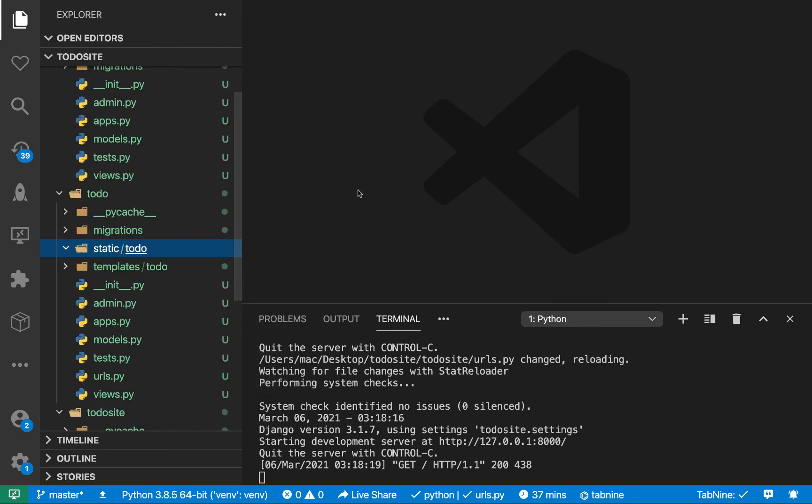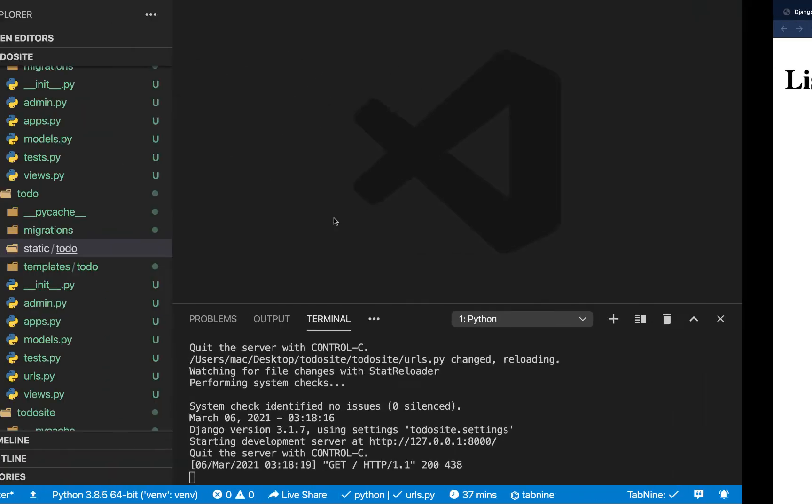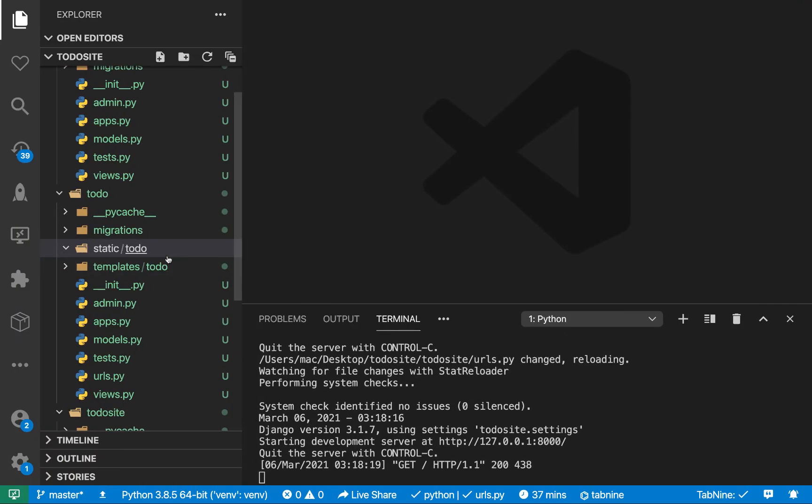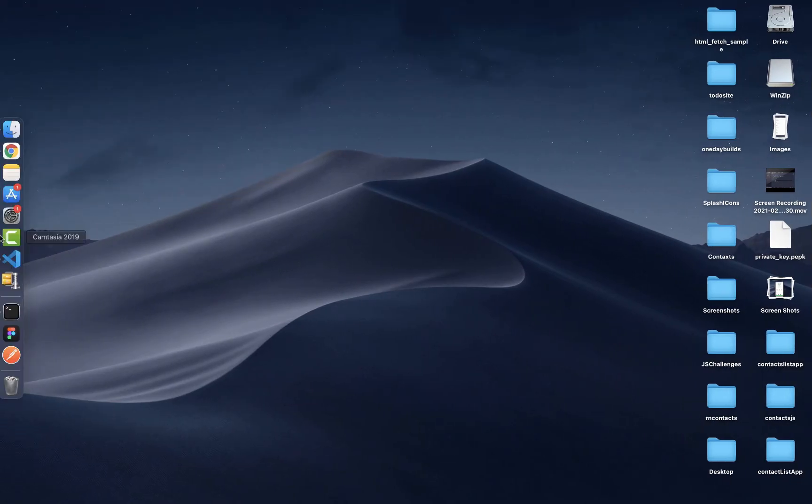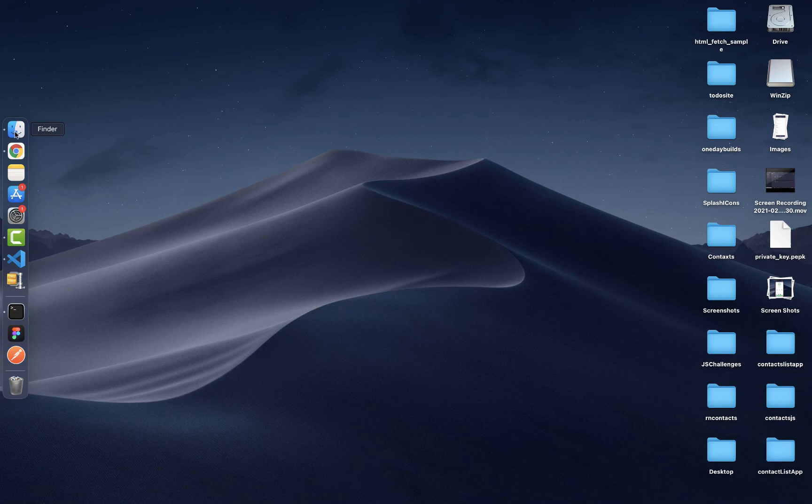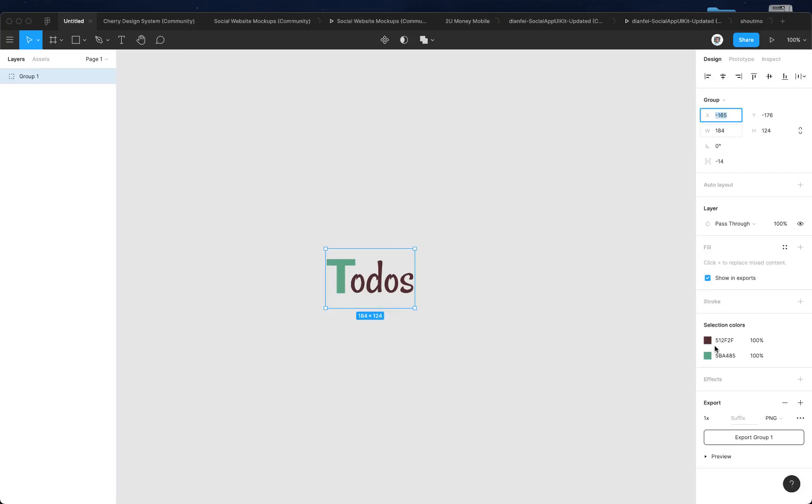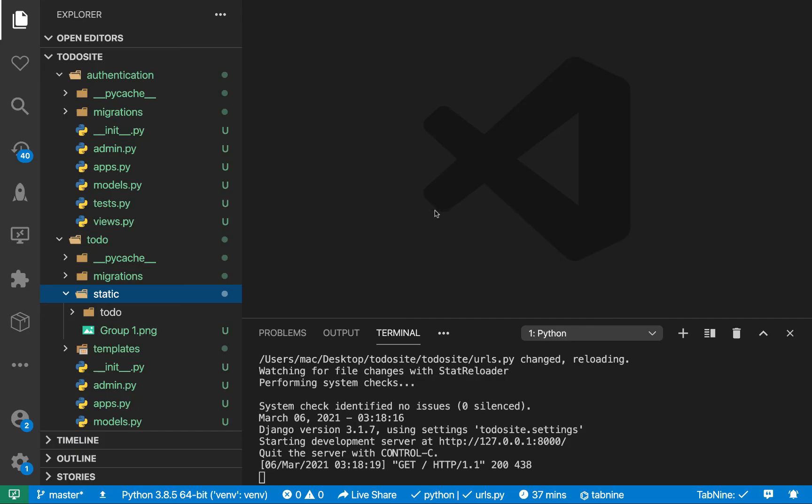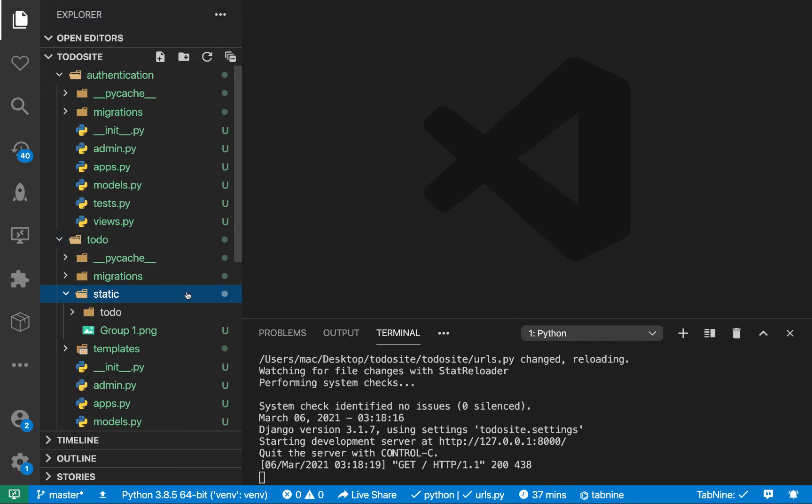And in here, then we need to also have the app name. So we need to have todo here. So remember, now we want to render an image to the site. So I'm going to bring in our application logo. Now, let me just get it here. So I'm just gonna go to Figma. So let me export this file.